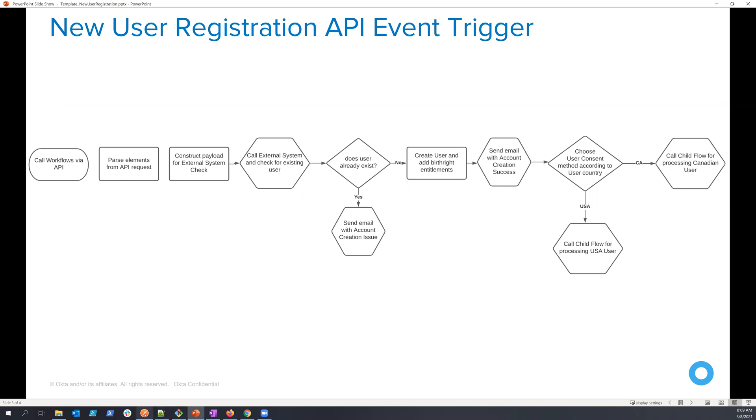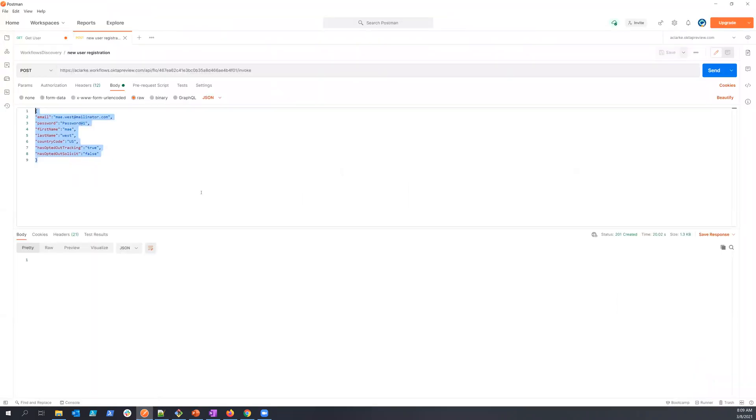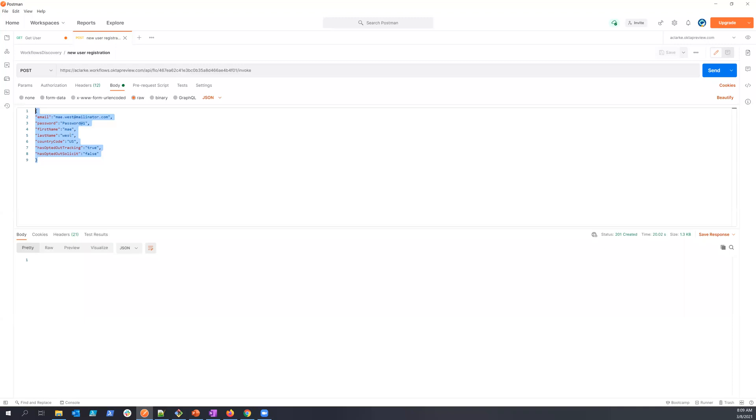So I'd like to do is show you how this can be implemented. So here I just have a simple postman, and this takes the place of either the client application with self-service registration or of the external system that's pushing this user creation down into the Okta platform.